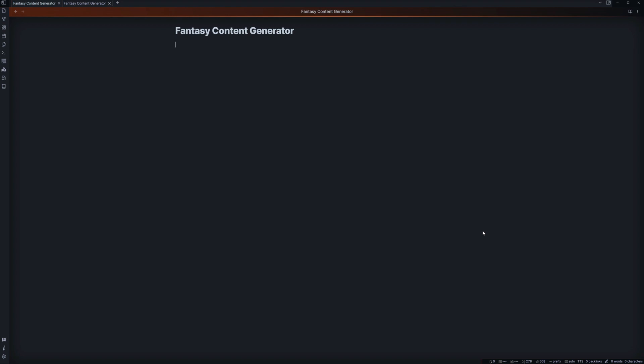Hey guys, and welcome back to Bag of Tips, where I try and help you make your games better with what tips I can. And today we're going to be looking at the Obsidian plugin known as Fantasy Content Generator. Now, this generator is built inside Obsidian within the plugins, which allows you to actually just manage to make things on the fly.